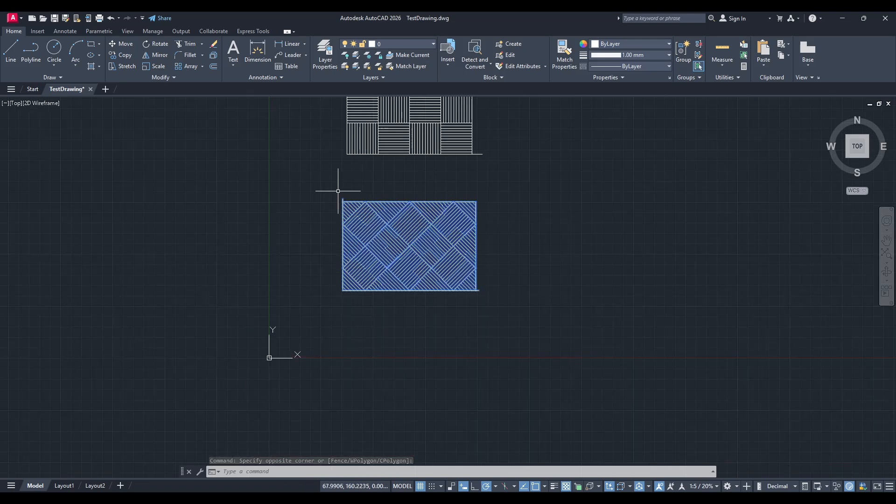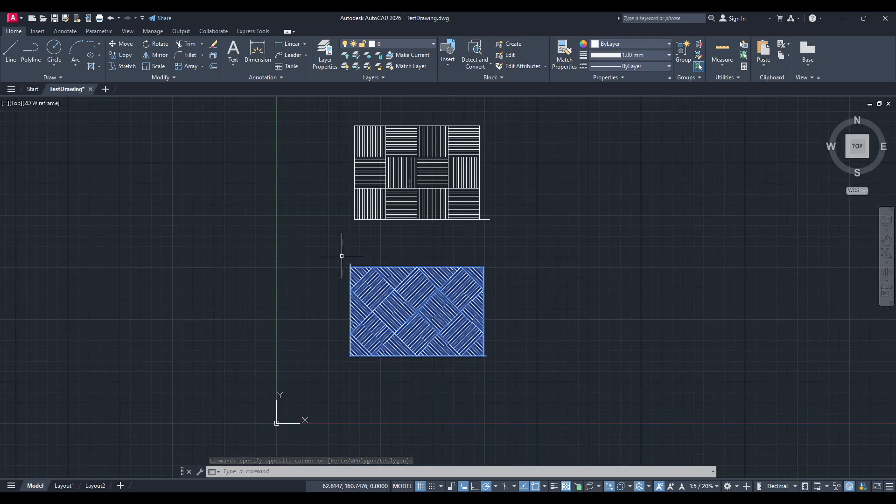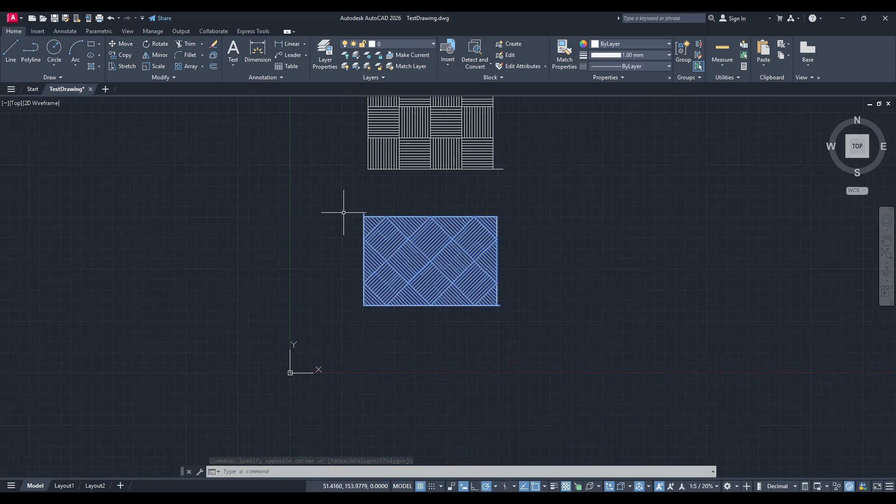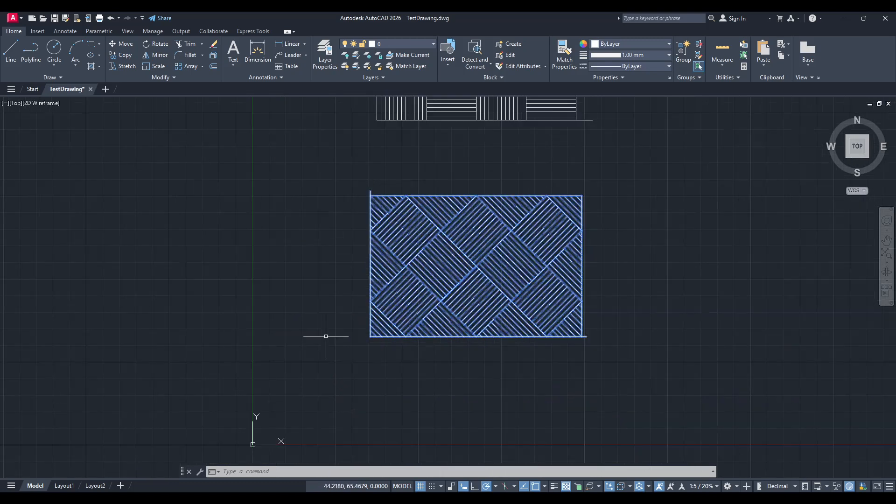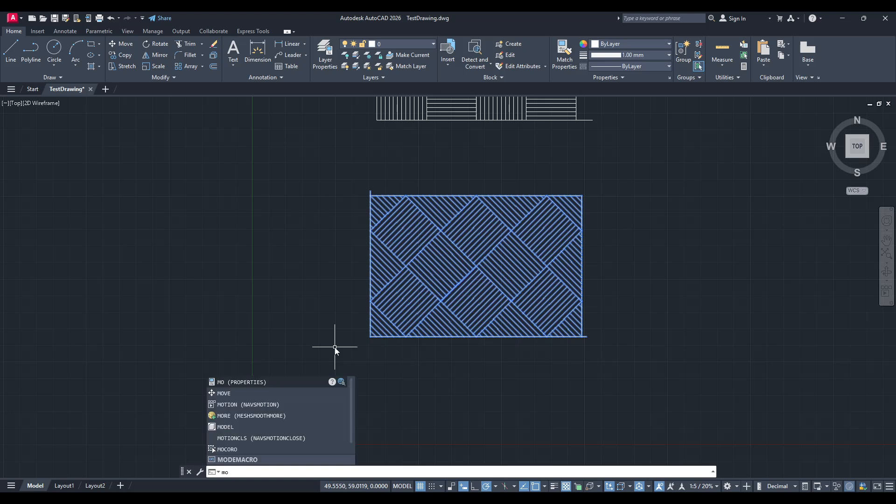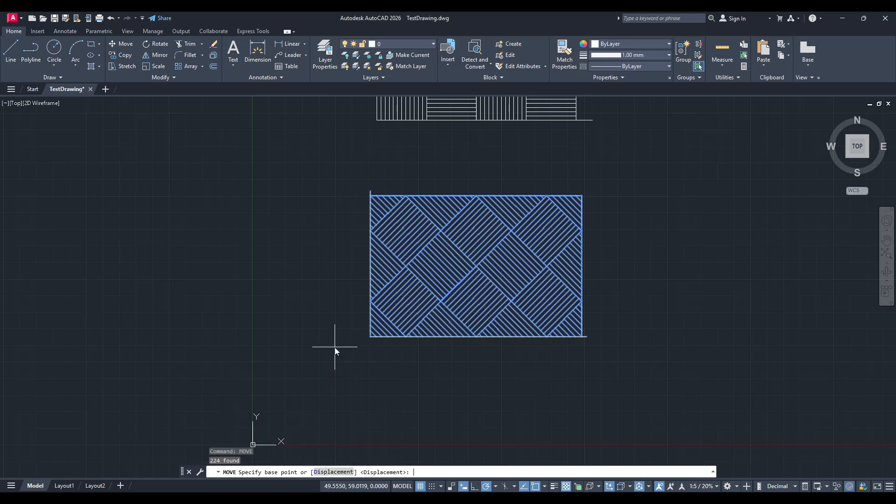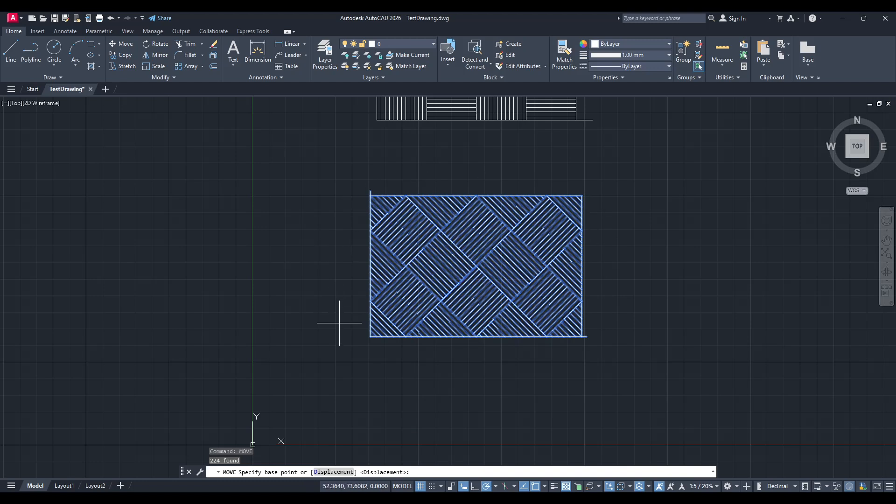Once your object is selected, you will need to initiate the move command. To do this, either type 'move' or simply the letter 'M' into the command line and then press enter. This step signals to AutoCAD that you want to relocate your selected object. The command line is an excellent tool in AutoCAD that allows for precise input and quick commands, so using it can help speed up your workflow.